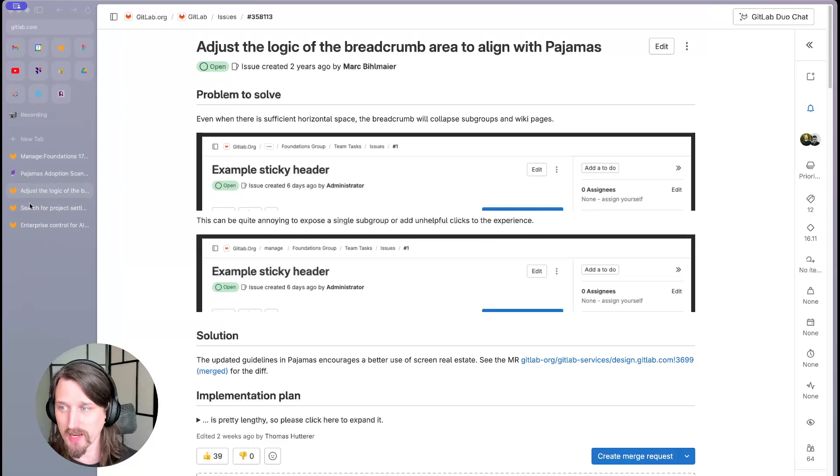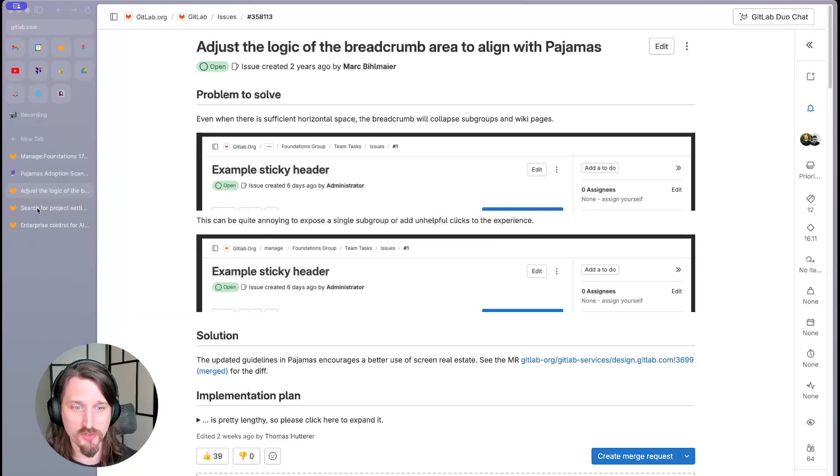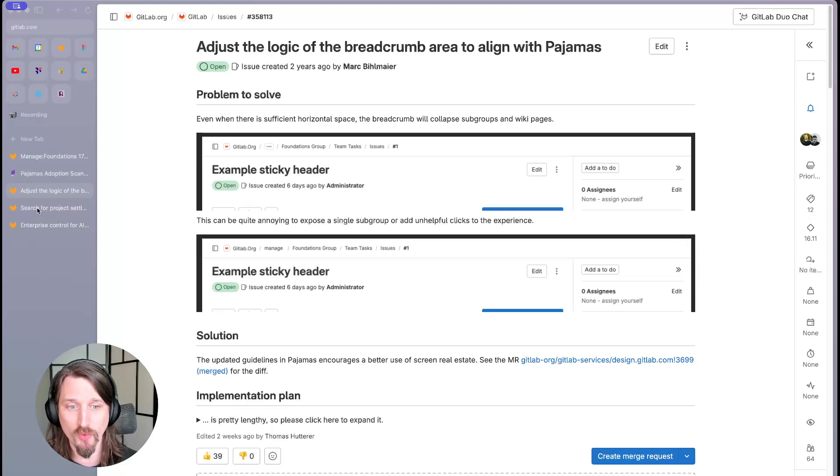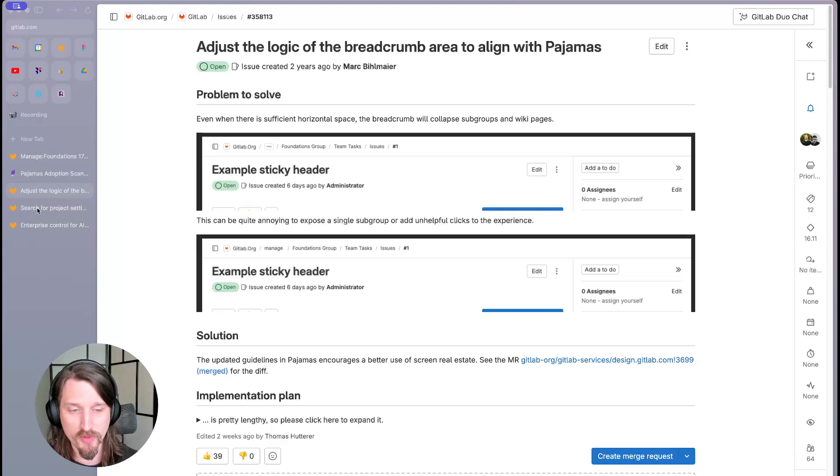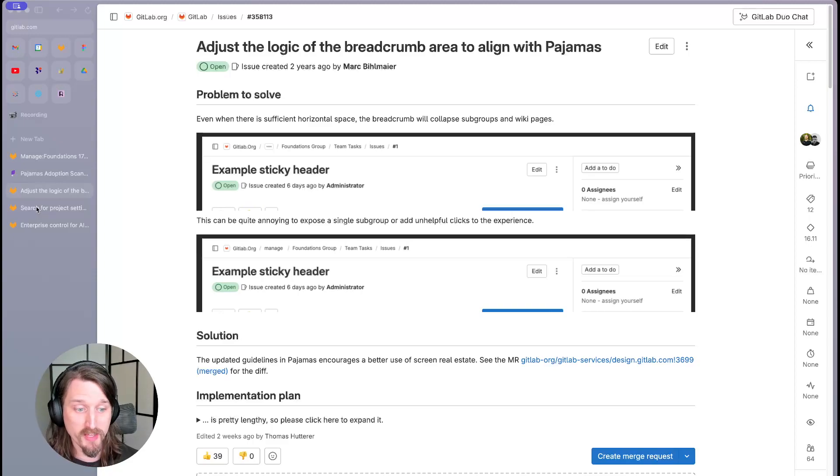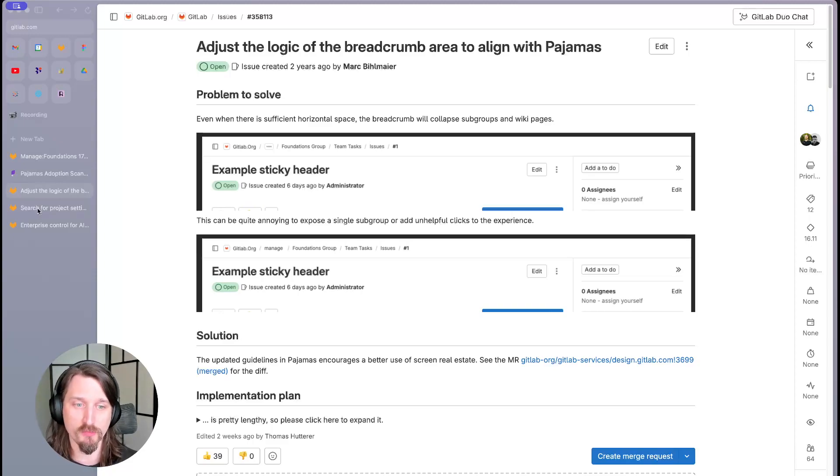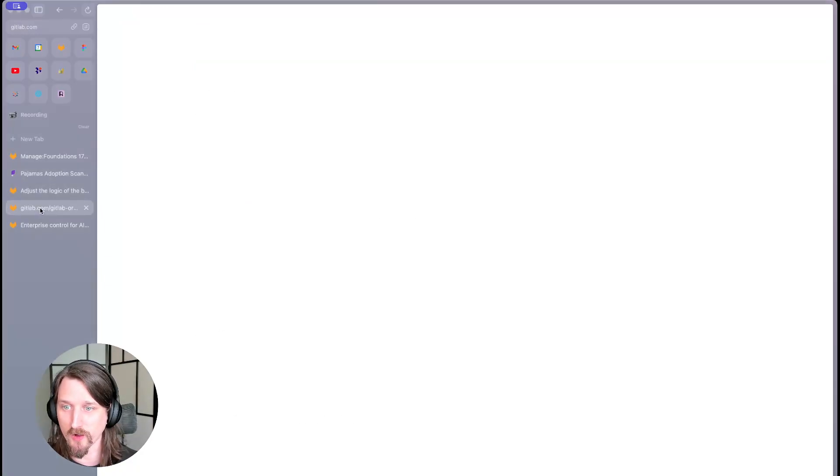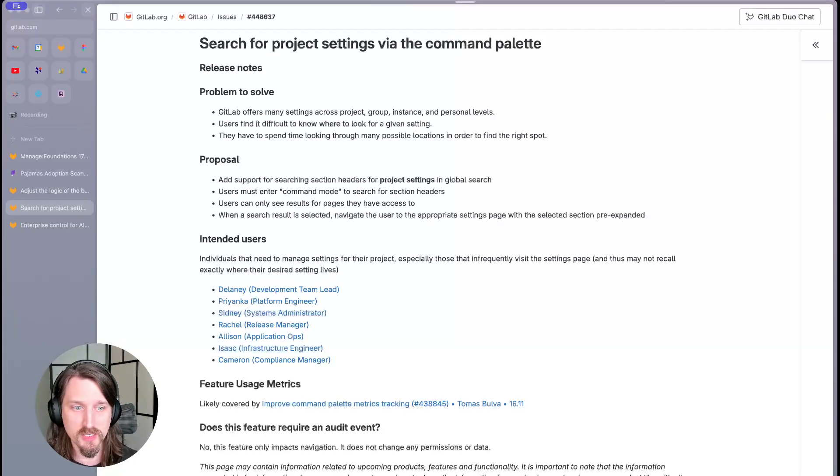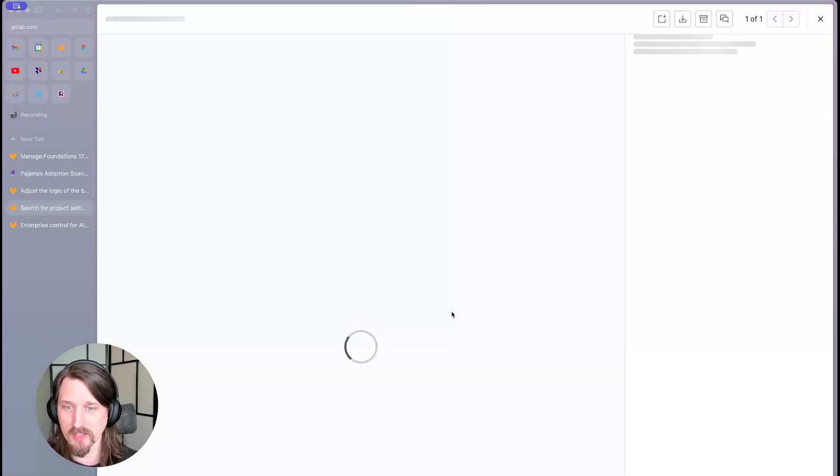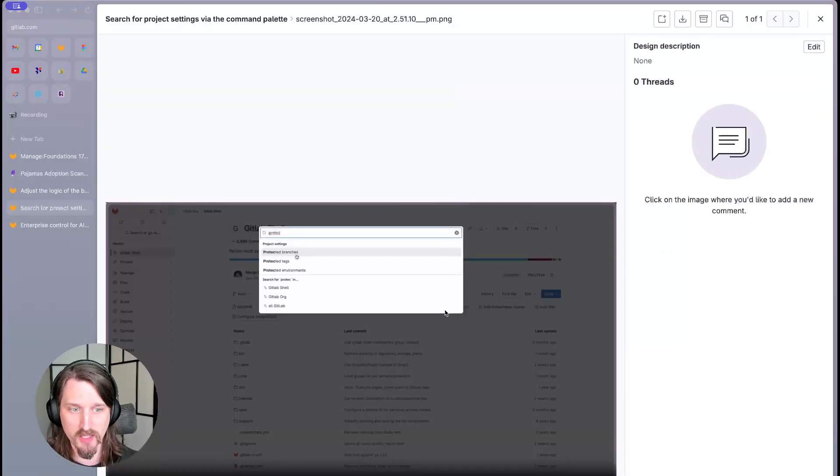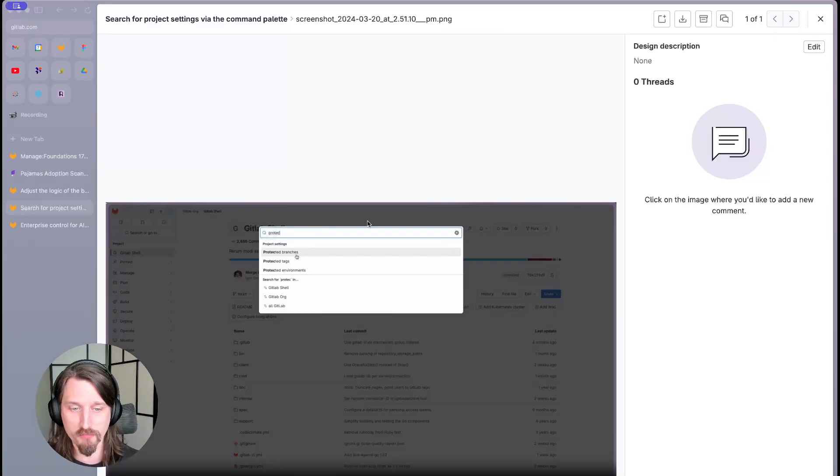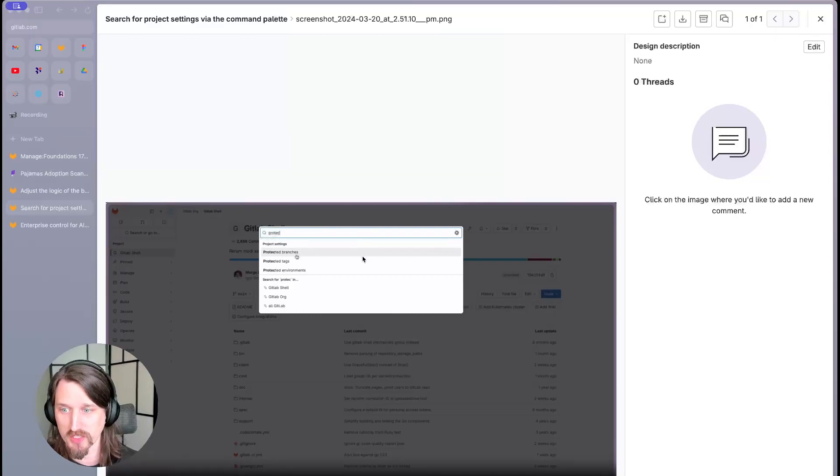On the settings side, research into challenges with settings UX has confirmed that users have a hard time finding where particular settings live within our settings IA. We will begin to address that in this milestone by allowing users to search for settings section headers within the global search dialog. You can see an example of that here where searching for protect brings up a collection of product settings for protected branches, tags, and environments.